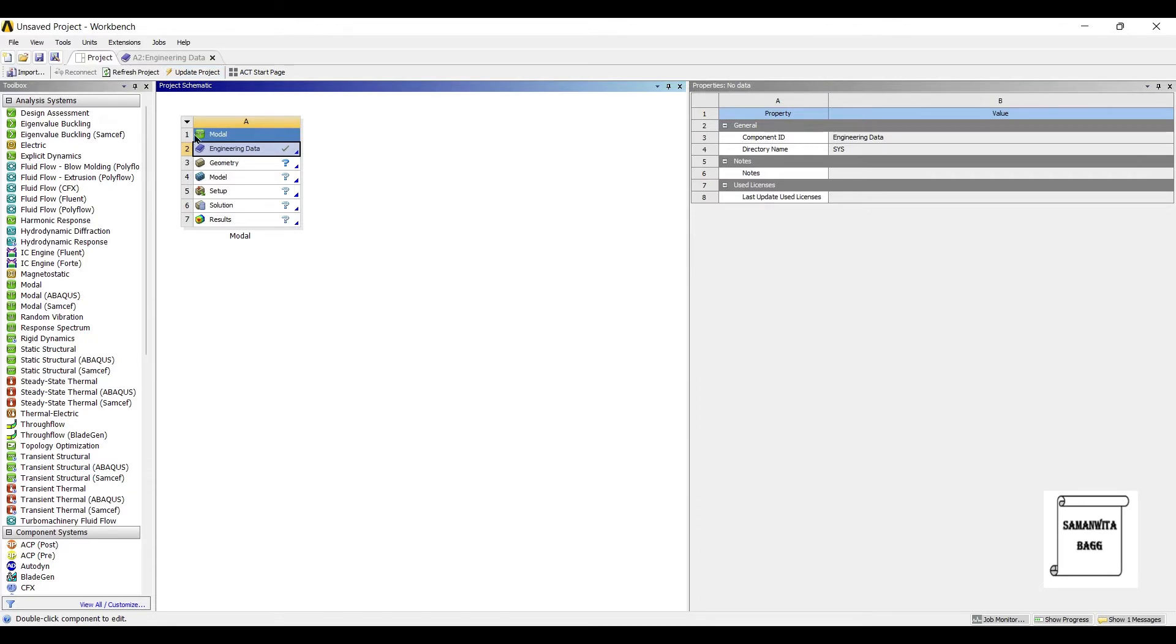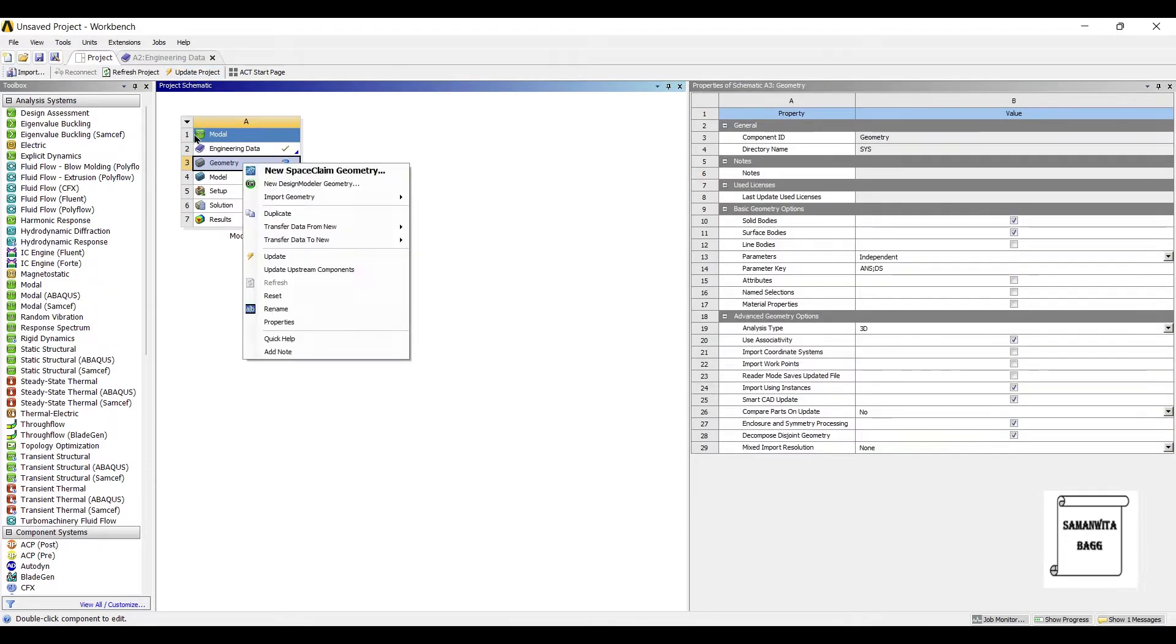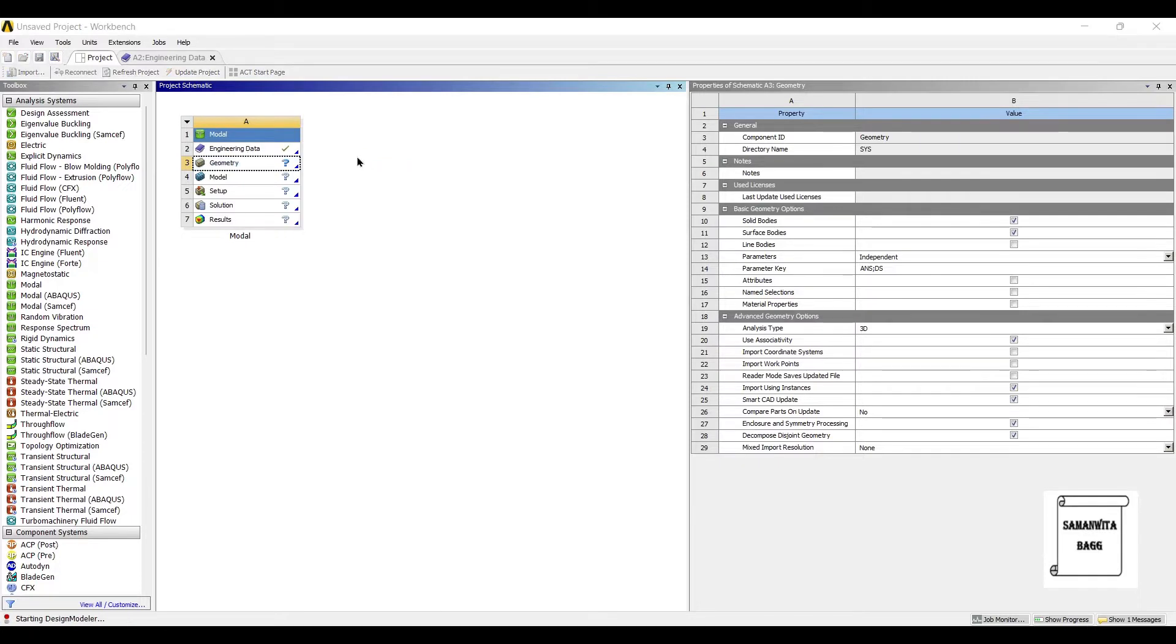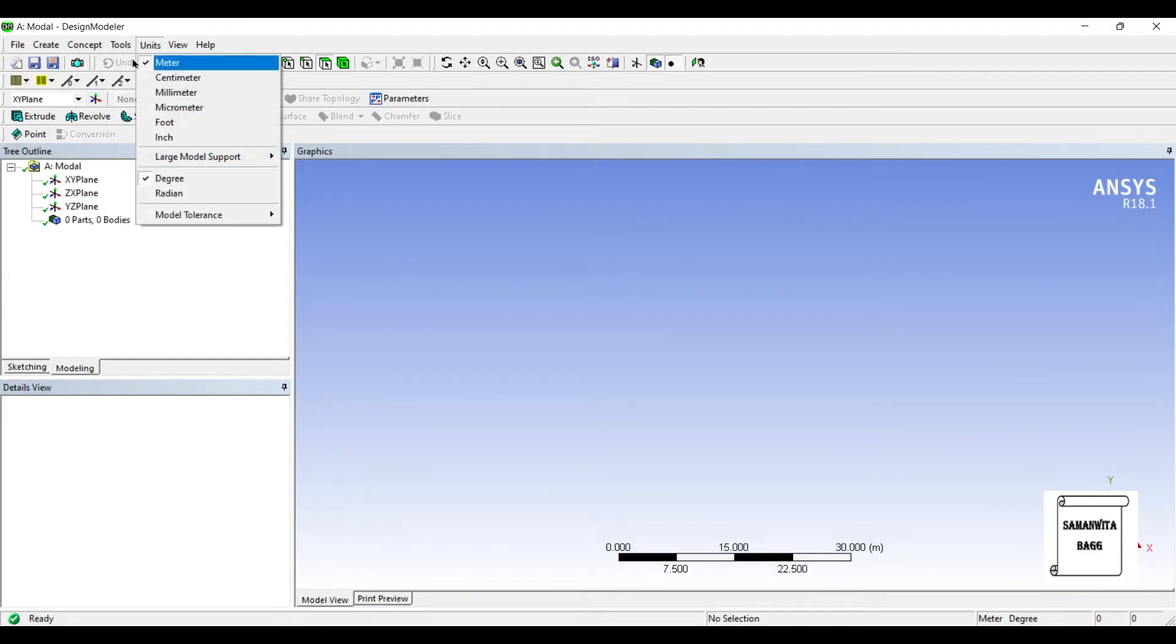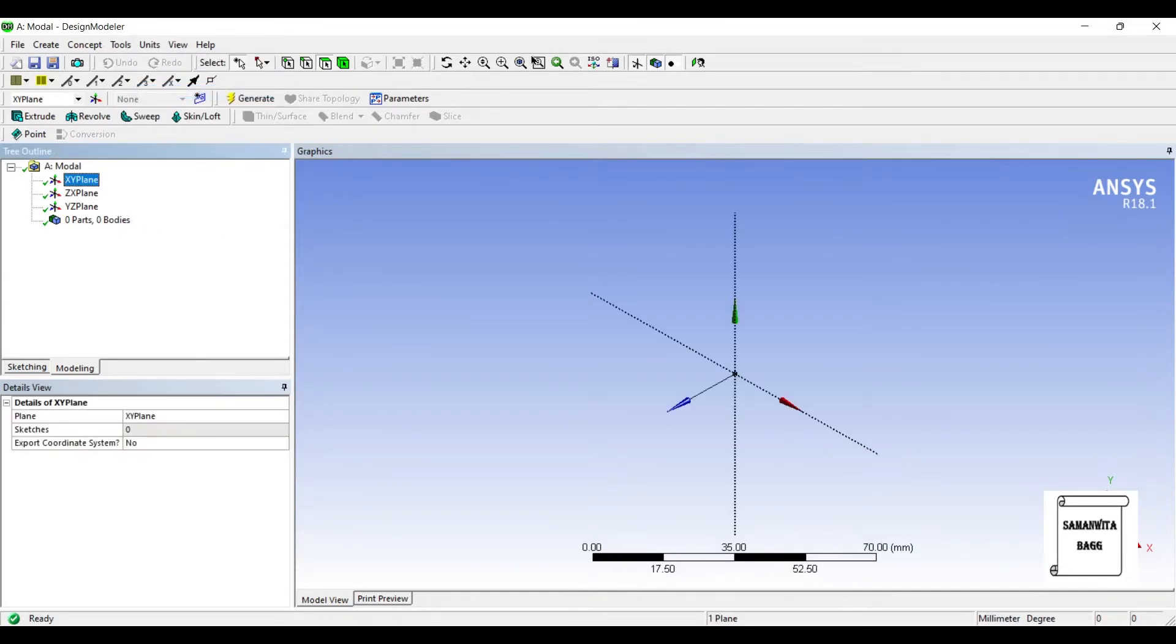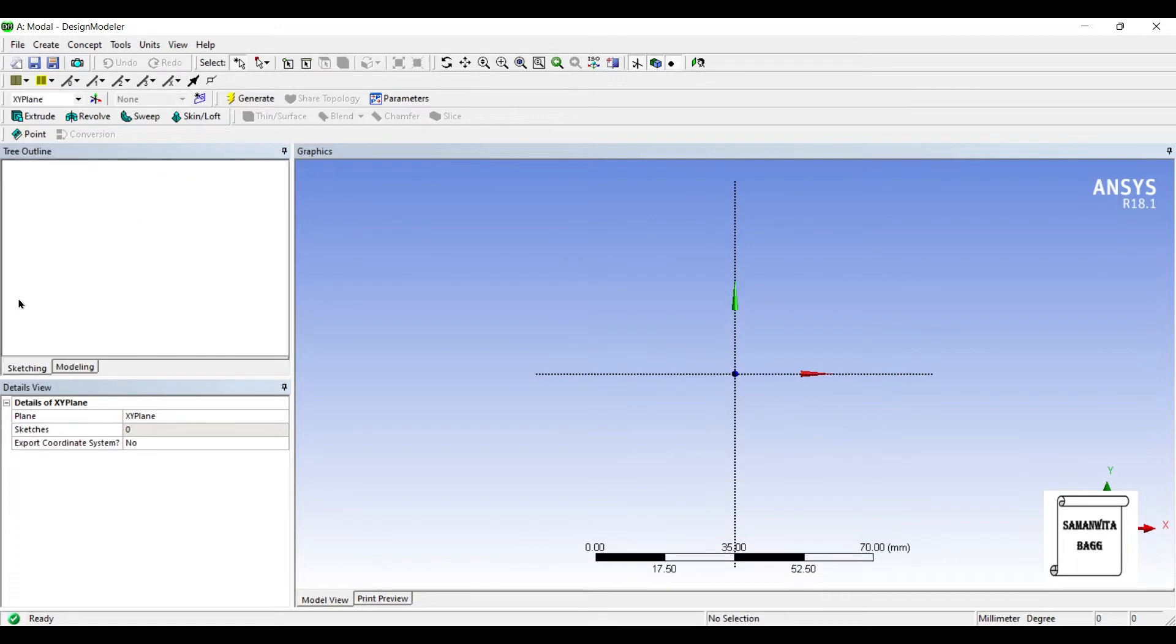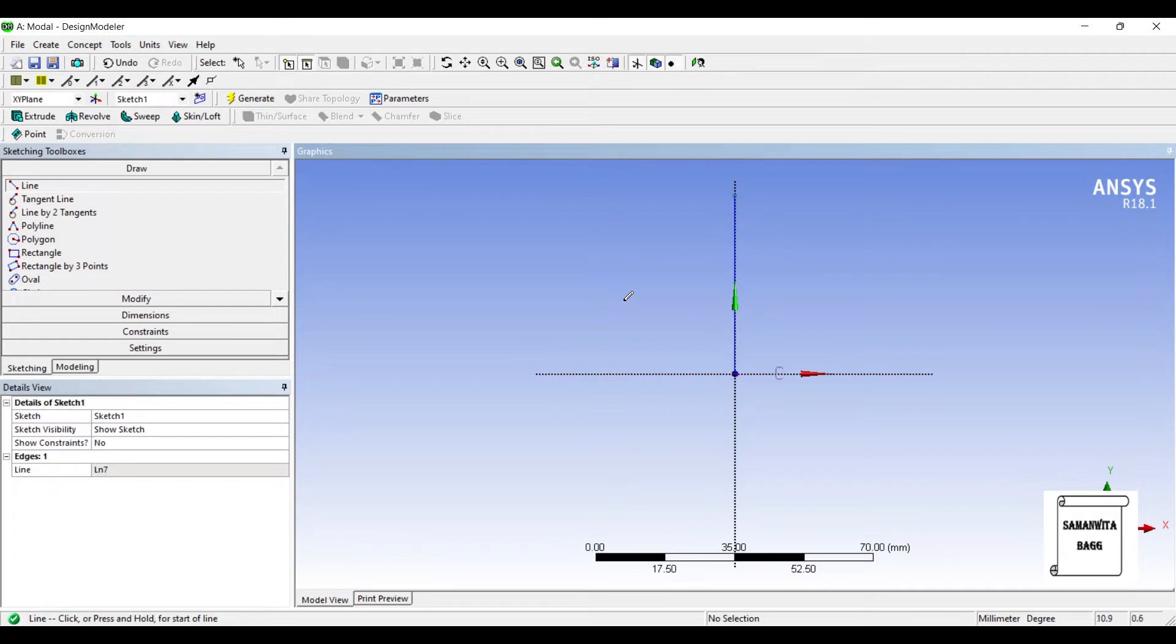Next I will go to geometry, right click, new design modeler geometry. Units I will choose millimeter, XY, look at. I will go to sketching and I will quickly make a helical coil compression spring.